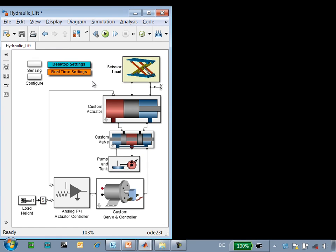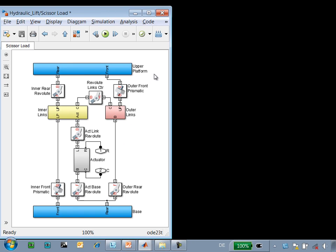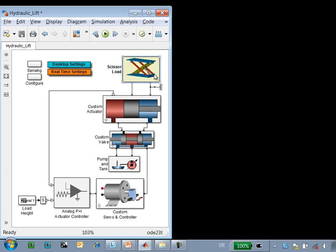Here is the model that we're working with. We have a three-dimensional mechanical model of a scissor jack modeled in SimMechanics. The scissor jack is raised and lowered by a hydraulic system, and the hydraulic system is controlled by a servo motor.